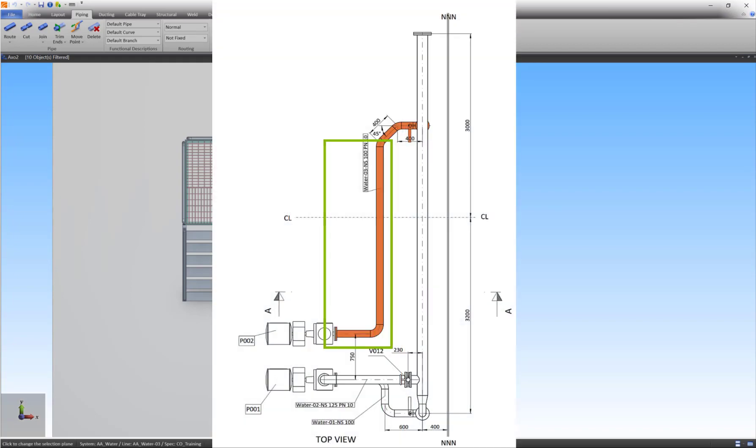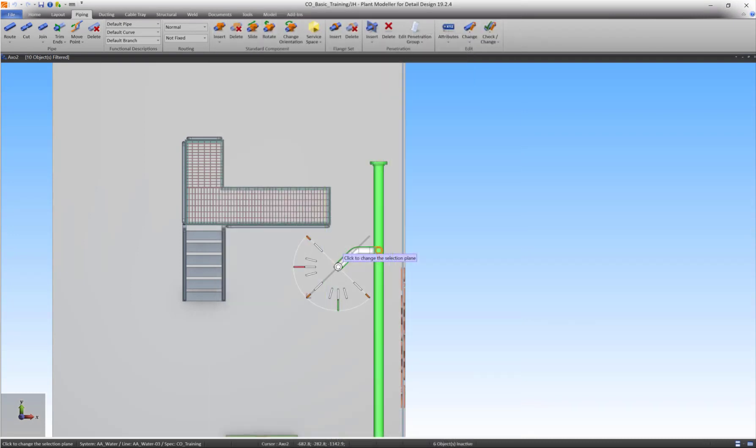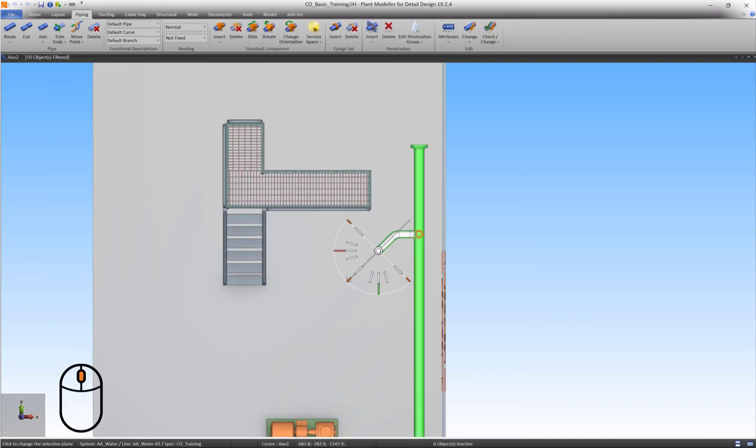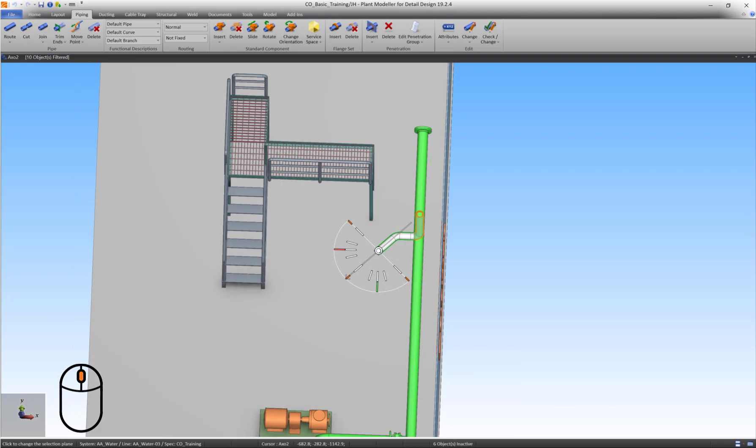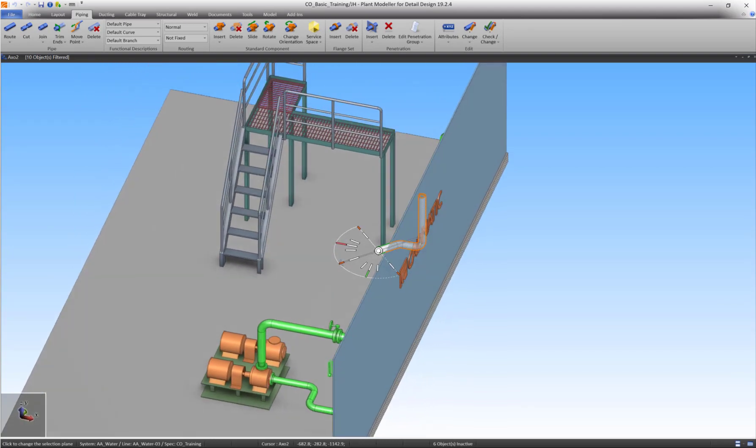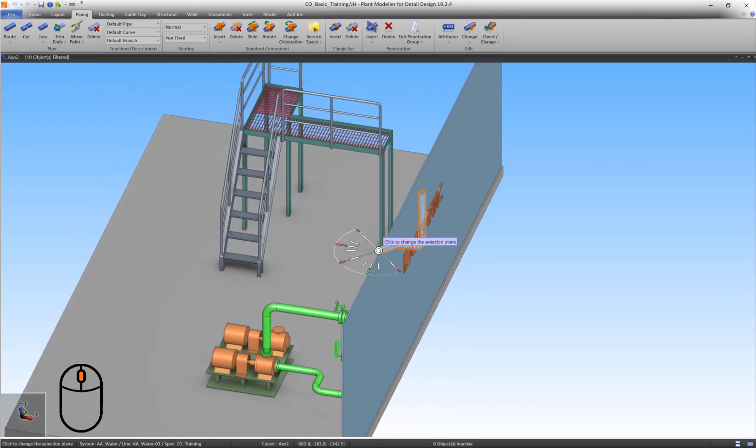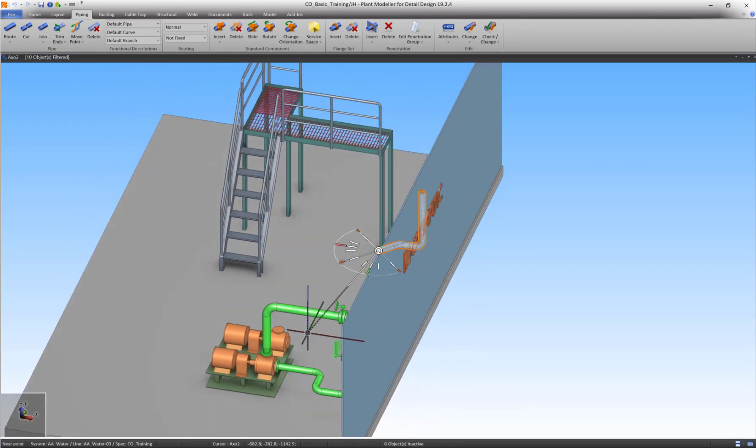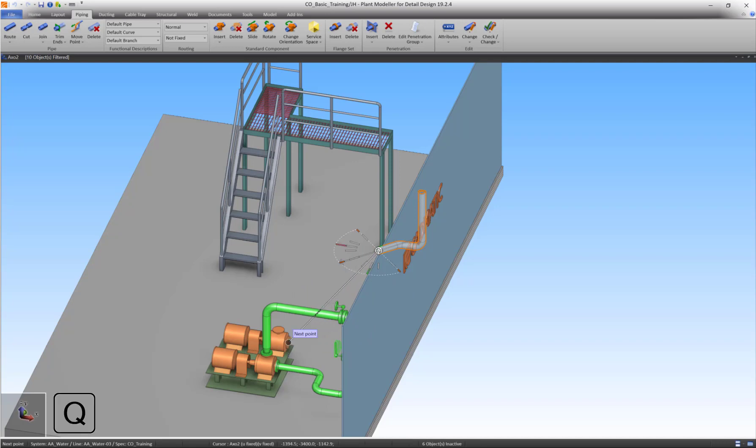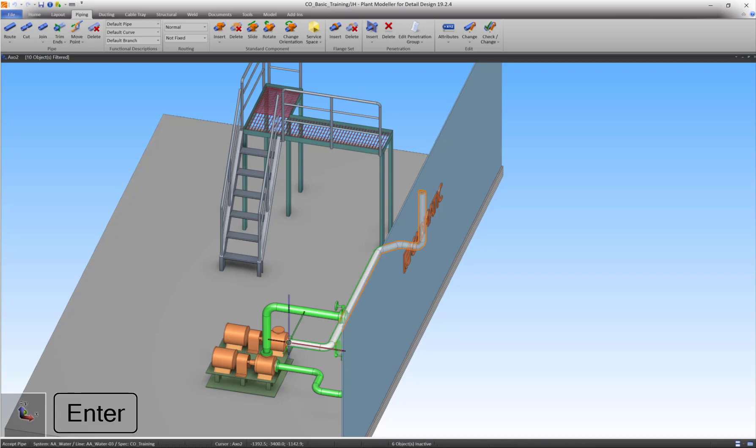The last part of the pipe will be routed automatically. This is possible because the pump's suction connection point has a set direction. Move the cursor near the suction connection and press Q. Press P to make the connection and press Enter to form the last segment. To accept the pipe, press Enter again.